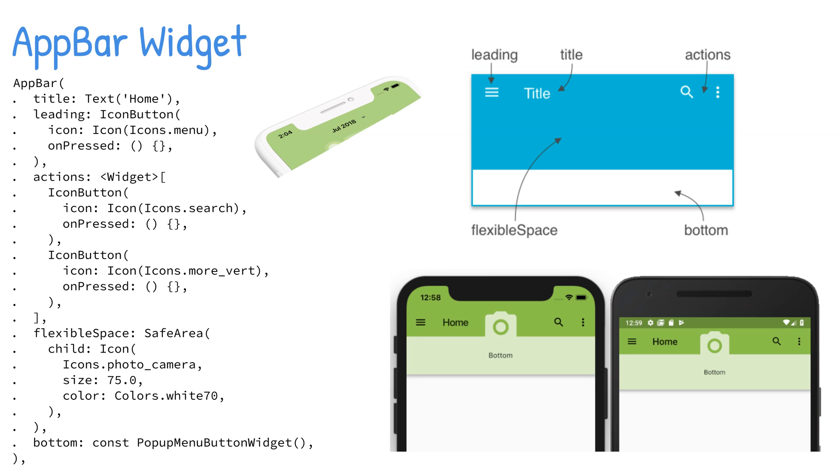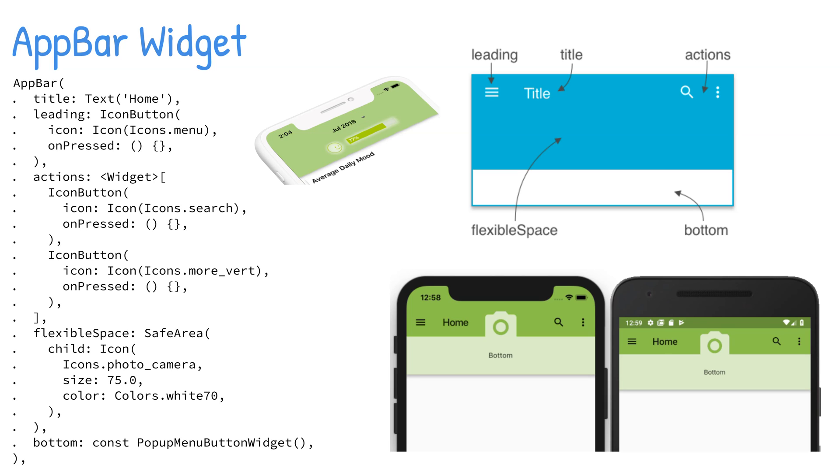The leading property is displayed before the title property. Usually this is an icon button or back button. The actions property is displayed to the right of the title property. It's a list of widgets aligned to the upper right of an AppBar, usually with an icon button and popup menu button.